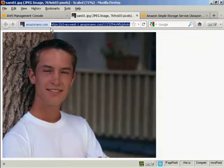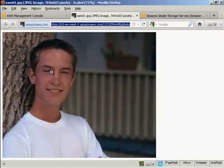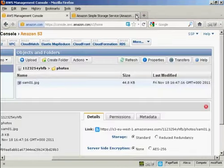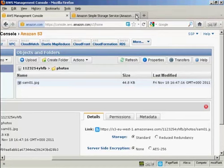And then I can save that to a notepad file or something, and that's the link that I will send people to when I want them to download this file. So there you go. That's how you can upload a file to Amazon S3.